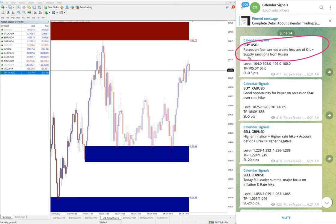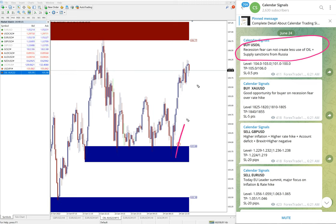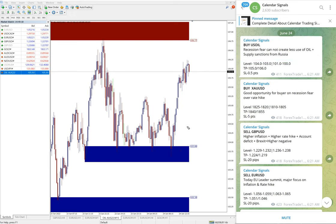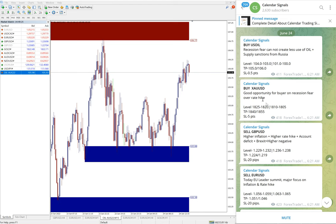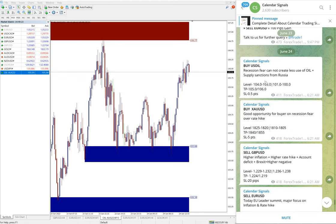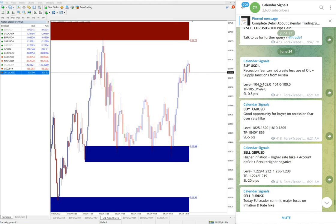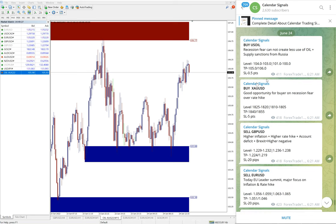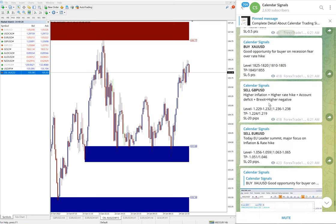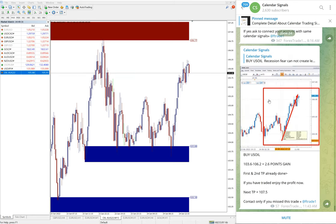And we also mentioned the reason: recession fear cannot create less use of oil, supply sanctions from Russia. So based on these reasons we give buy US oil because we predicted that demand for US oil will be increased because of sanctions for Russian oil and so on. So based on that reason we give buy US oil. You can see the clear uptrend on US oil precisely performed from our given level. So likewise, whenever we are giving the signal, we also mention the reason why we are giving that particular script.